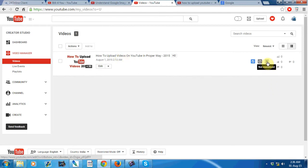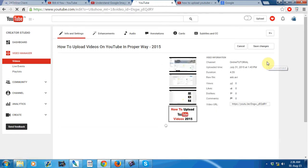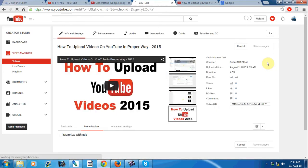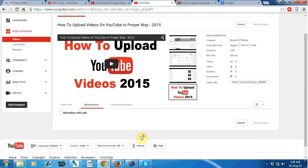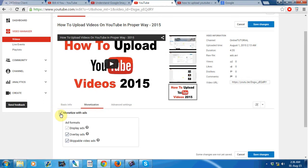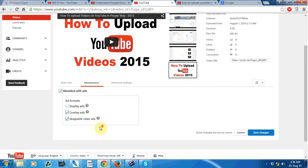Then just check on this box. You can find options like display ads, overlay ads, skippable video ads. Then click on save changes.